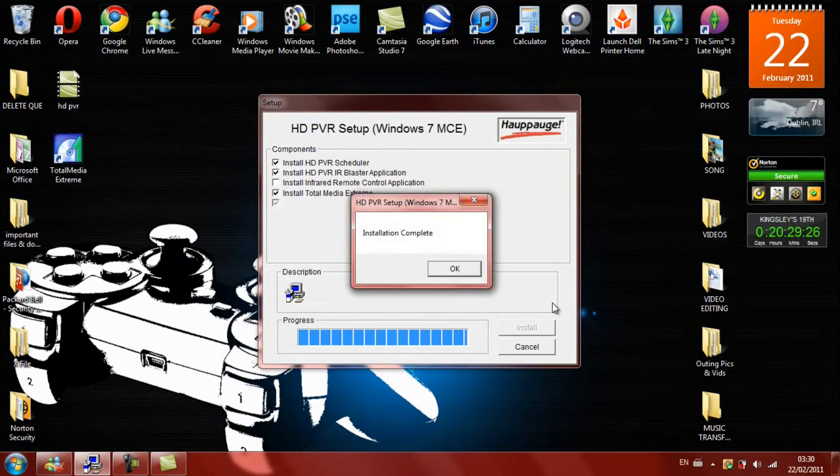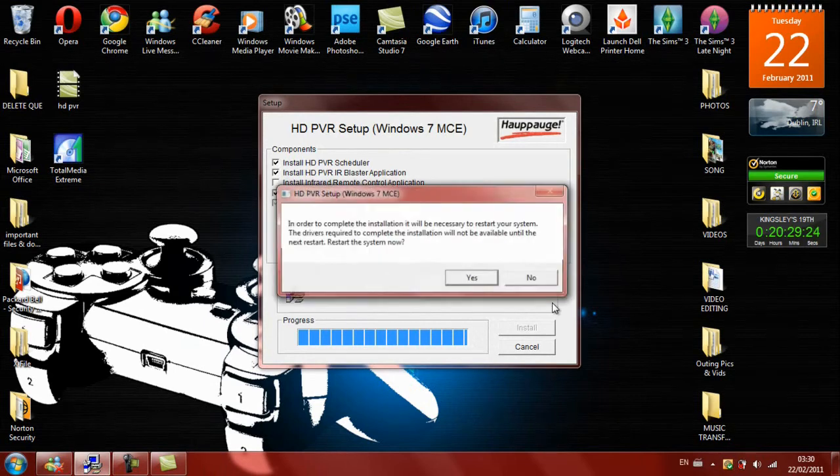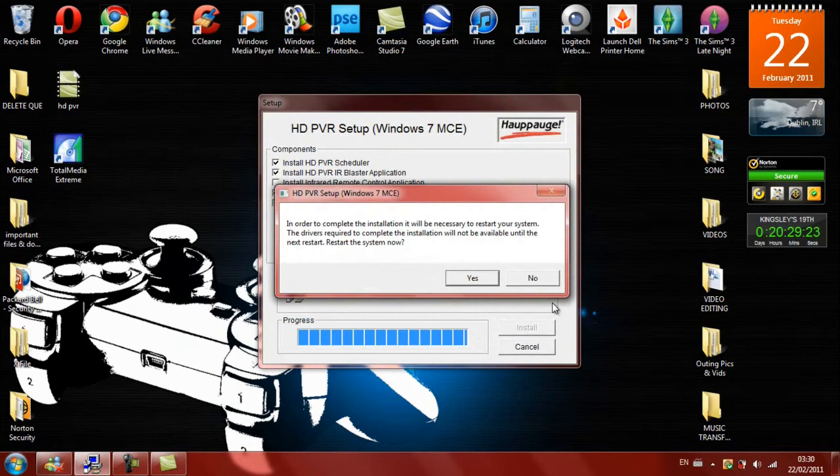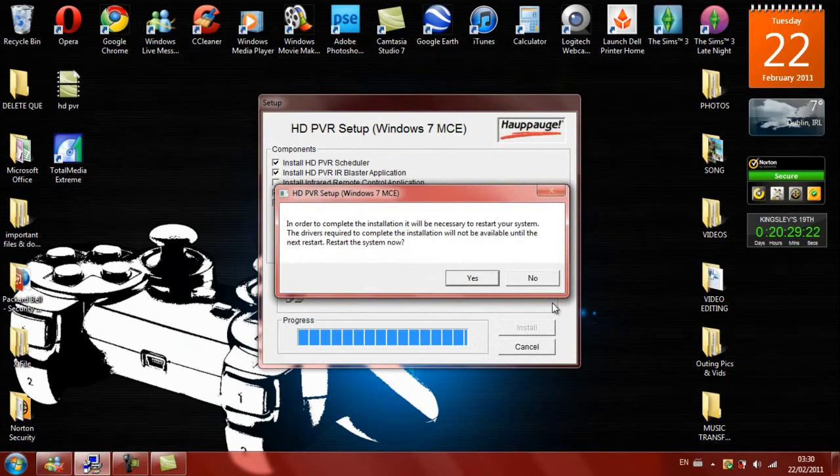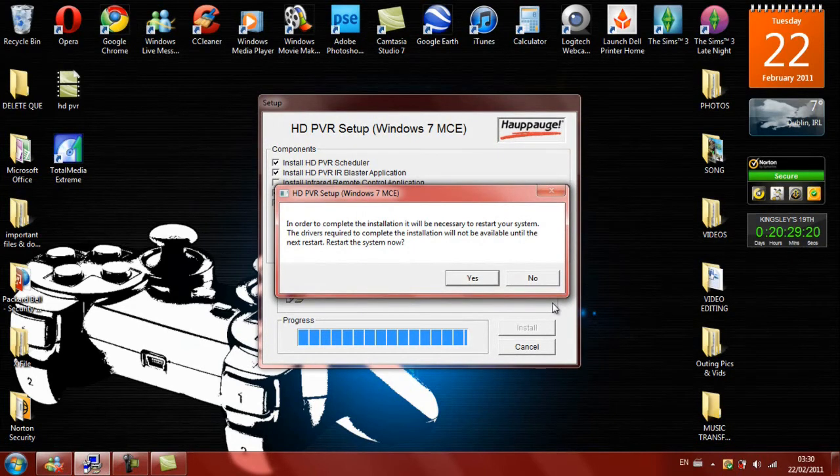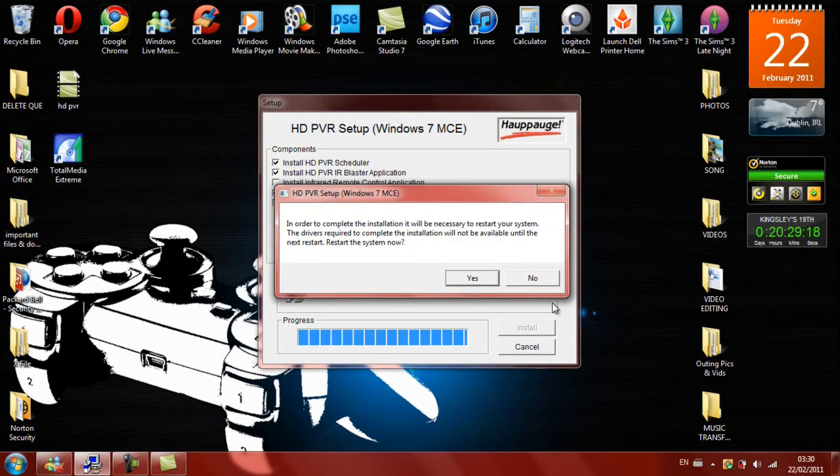And installation complete, so we just press OK. In order to complete the installation, it will be necessary to restart your system, blah blah blah, all going over the time again.